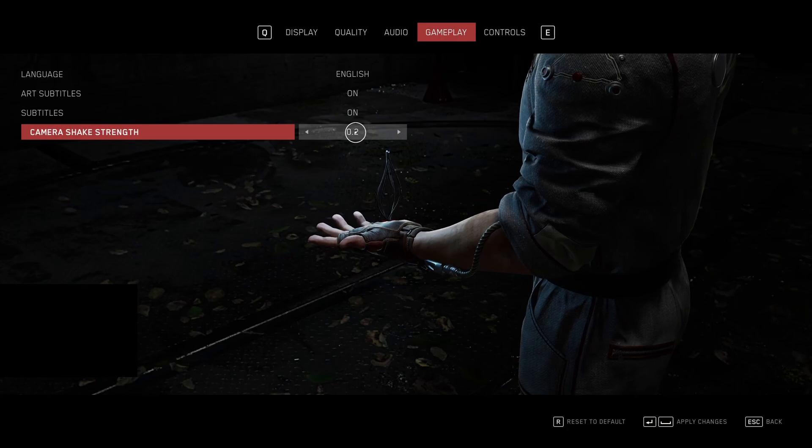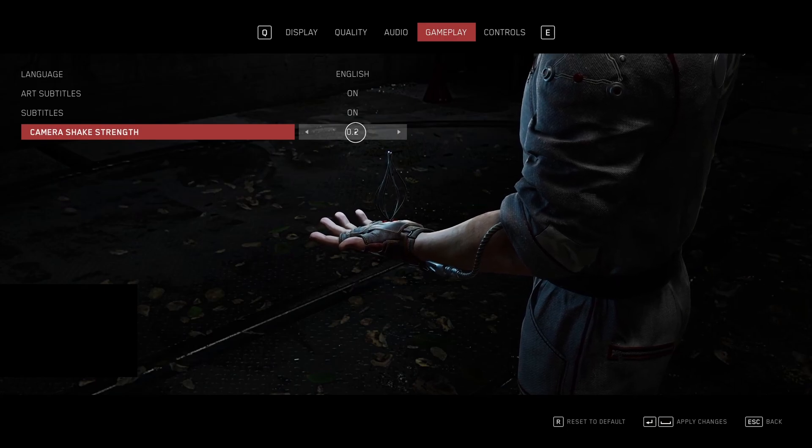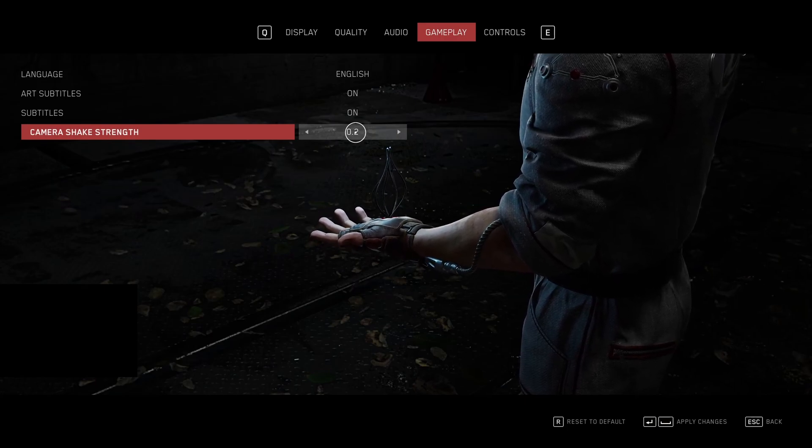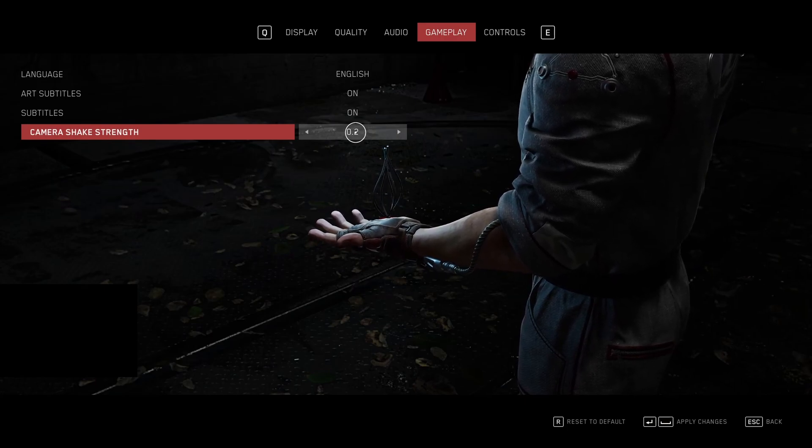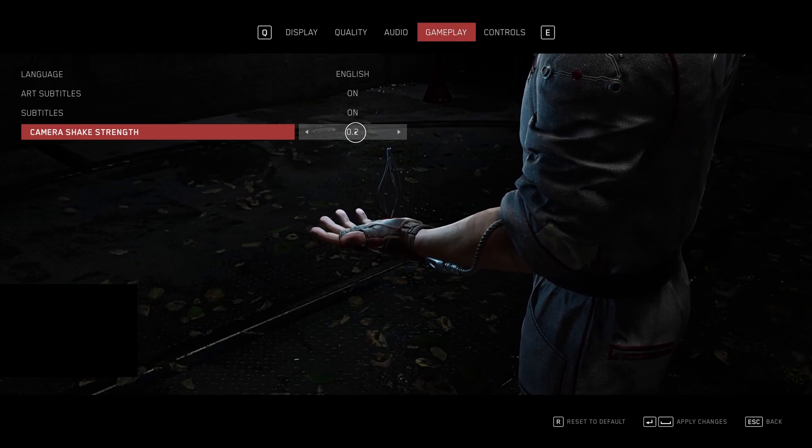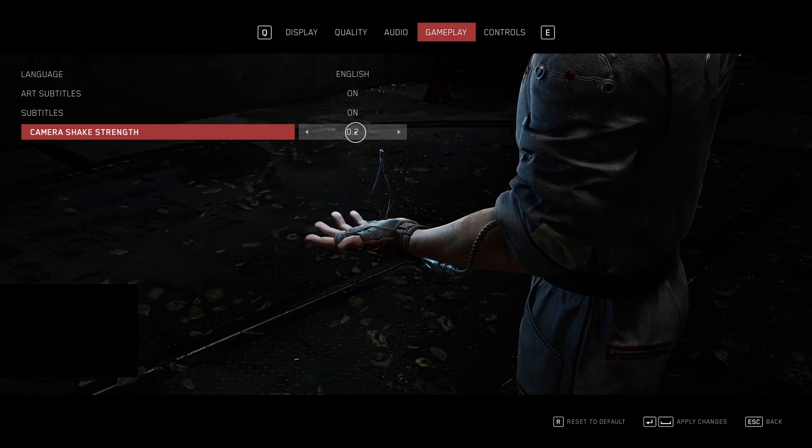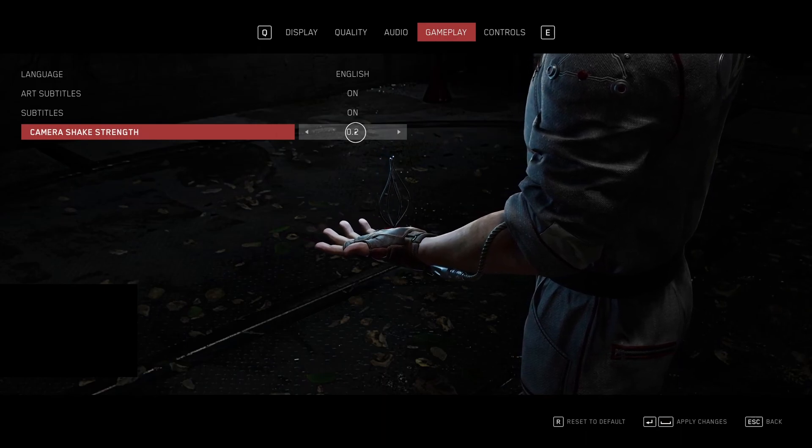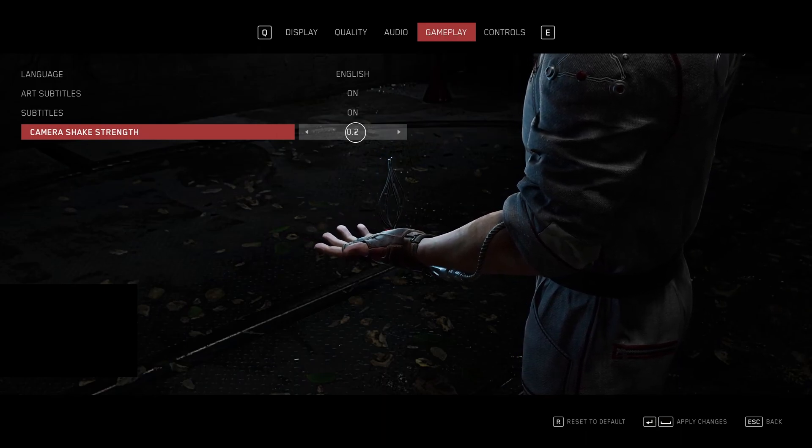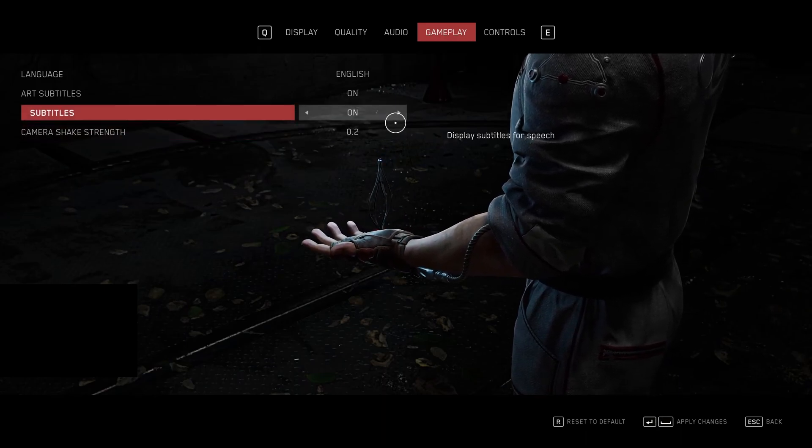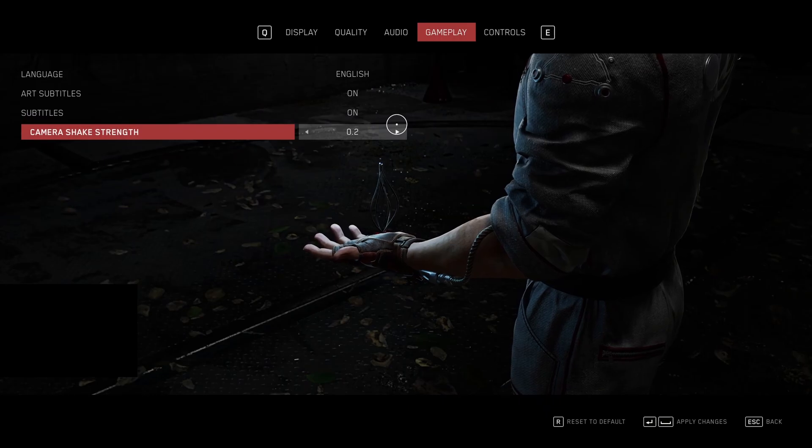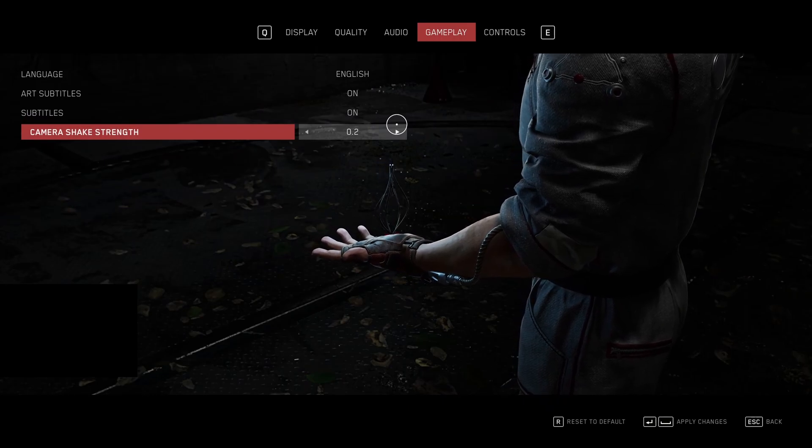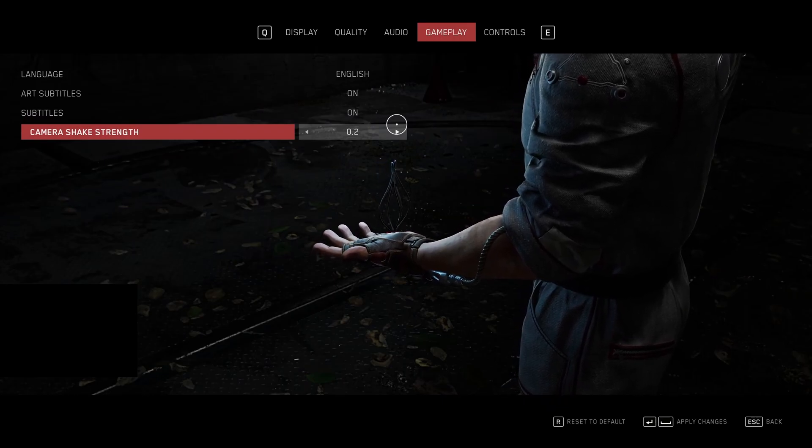So this is pretty much it guys for my guide for Atomic Heart. If you have any questions, just come in the YouTube section. Post me your rig, CPU, GPU, and RAM. I will try to help you the best that I can. And don't forget to subscribe to the channel. Peace.